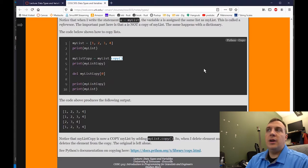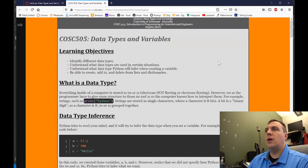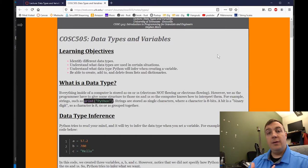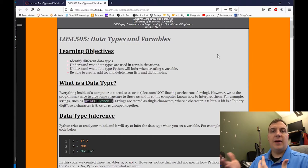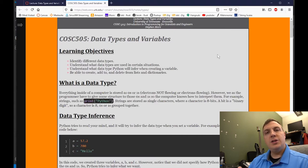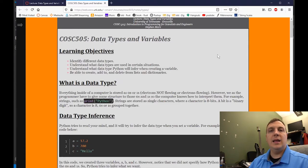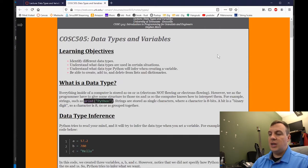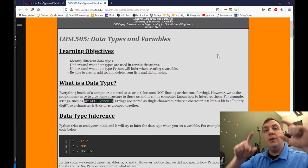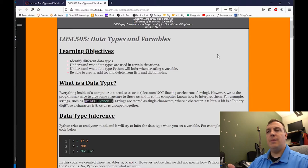That is essentially all I wanted to talk about today. You've learned about data types and variables. Let's do a quick recap. To identify an integer, it's just a number without a decimal. To identify a floating point number, it's an integer followed by a decimal followed by the fractional portion — even dot zero will give you a floating point number. For a string, it can be in double or single quotes. We also talked about lists, tuples, and dictionaries.